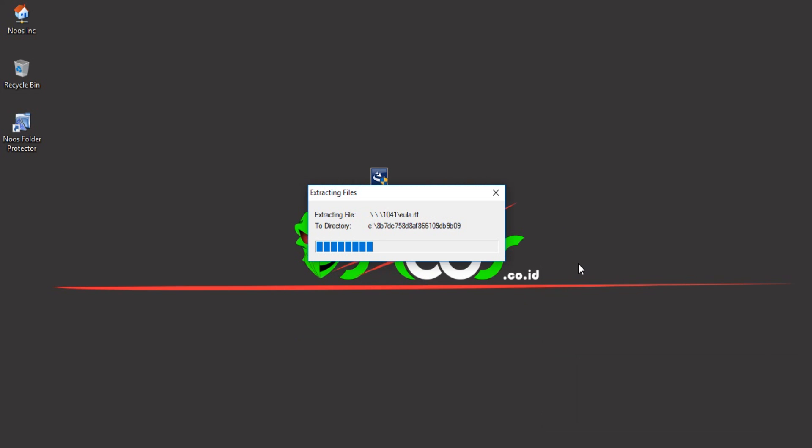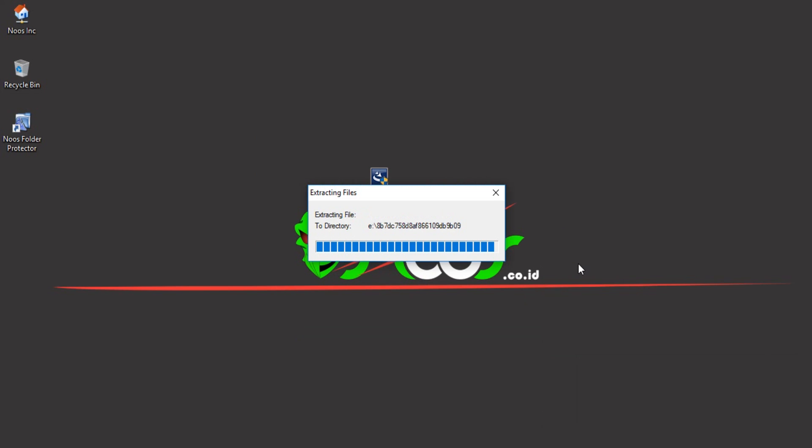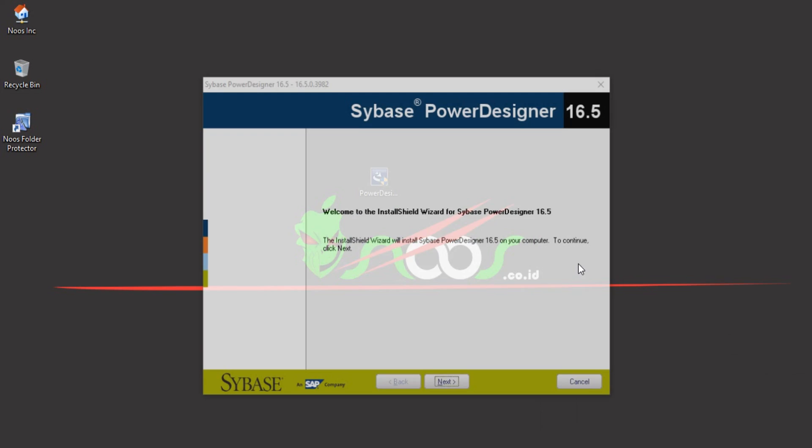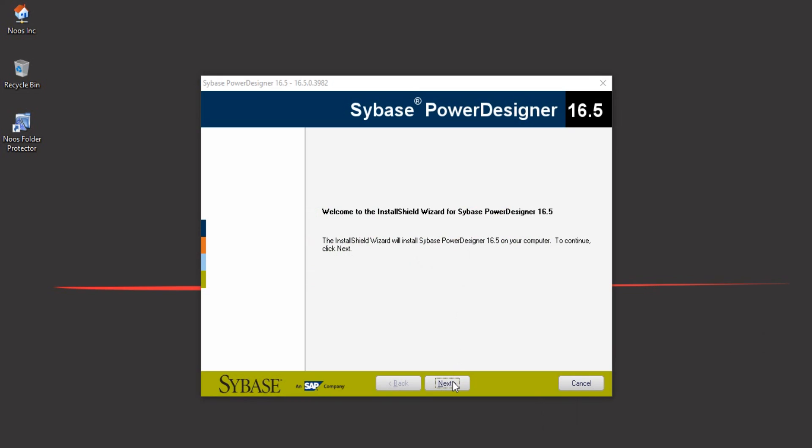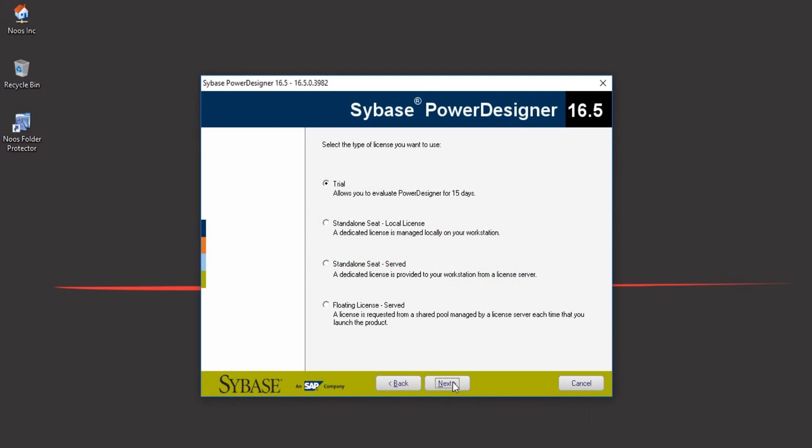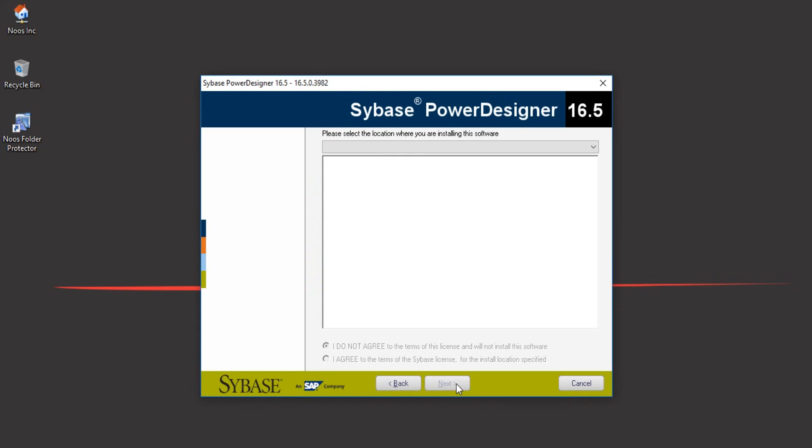The process has started, just wait. After the welcome screen, click next. For this tutorial we'll select trial. If you have a license from Sybase, you can choose standalone seat or whatever your license type is. Click next.